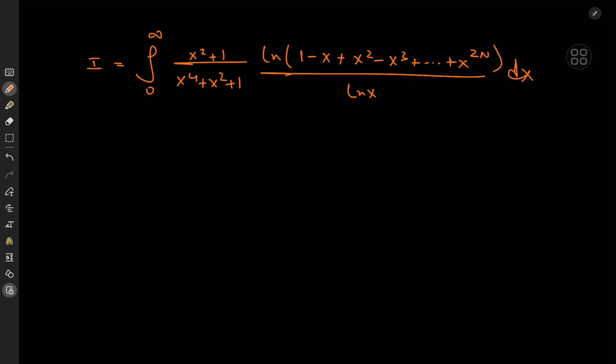We have the integral from zero to infinity of (x² + 1) over (x⁴ + x² + 1) times the logarithm of a geometric series that terminates at x^(2n), where n is a positive integer. There's a very nice reason why we need 2n as an even integer, because that results in some really cool symmetries we're going to exploit. All of that is divided by log x.